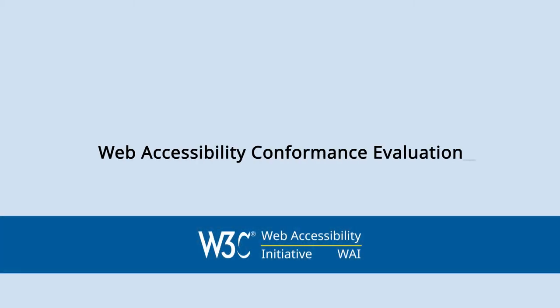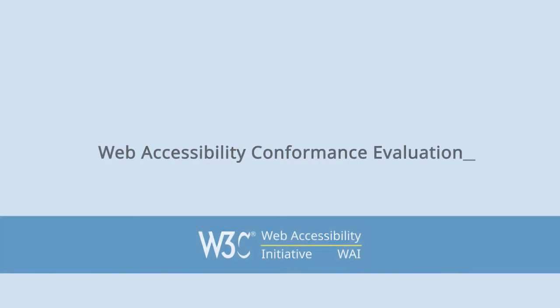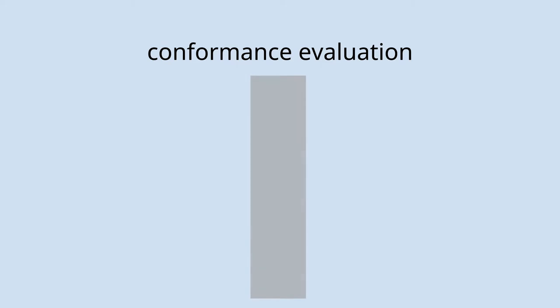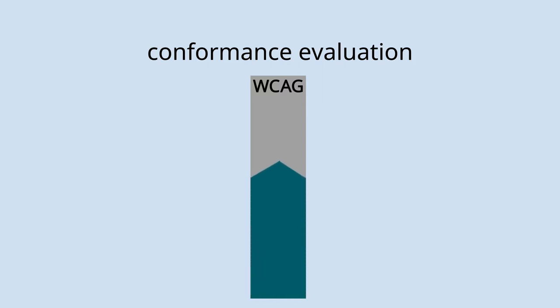Web Accessibility Conformance Evaluation. Conformance evaluation determines how well your content meets specific accessibility standards, such as the W3C Web Content Accessibility Guidelines, or WCAG for short.